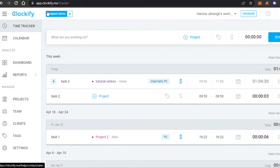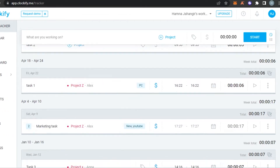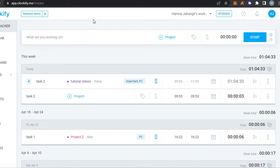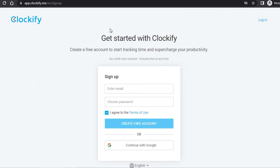First, what you have to do is simply go to Clockify.me. If you have no idea about Clockify, it is a time tracking software, free to use, and allows you to track time very easily. Make sure that you create an account on Clockify first. All you have to do is simply enter your email address, choose a password, agree to terms, and click on Create Account.